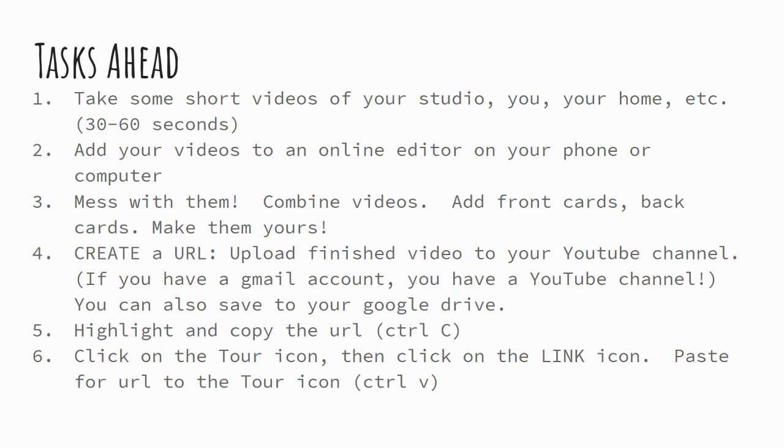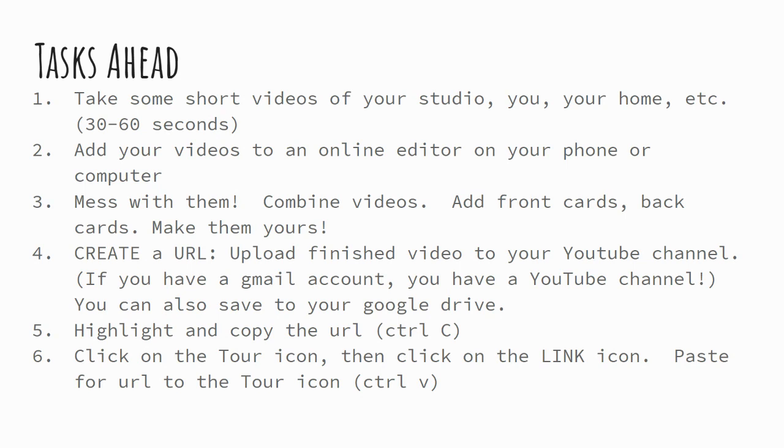From there, the most important part is you need to create a URL. So once you put them in the video editor, they're there. They're on your computer, but they're not ready to go up online yet. So technically, what you need to do is upload them somewhere that will give them an internet address. Oftentimes, what people do is they upload their finished video to their YouTube channel. And just so you know, YouTube is owned by Google. So if you have a Gmail account, you do have a YouTube channel. You could also save the video to your Google Drive, and that will create a URL for it as well.